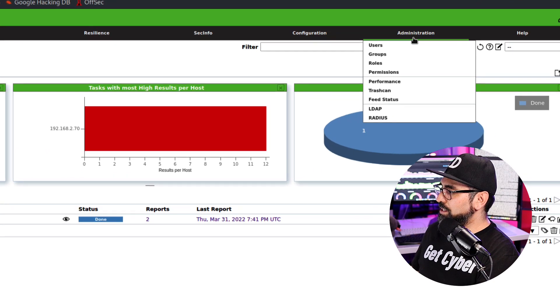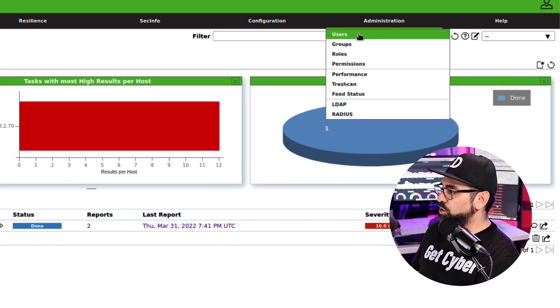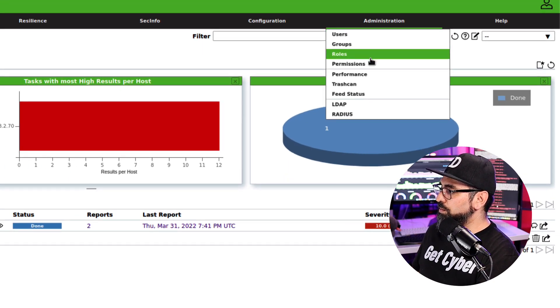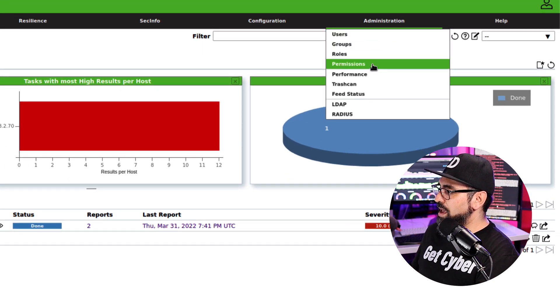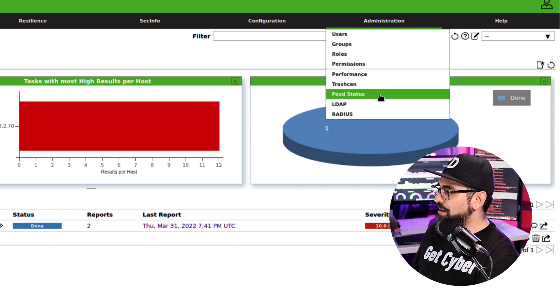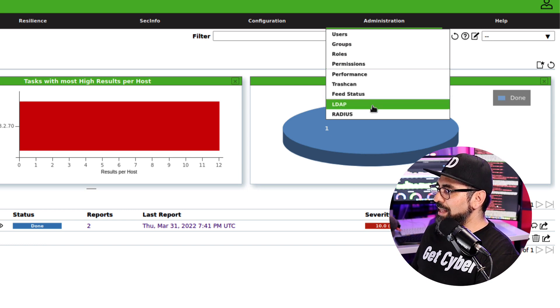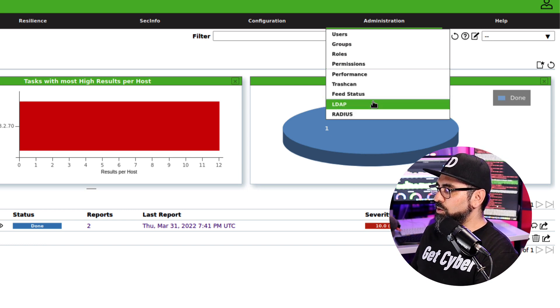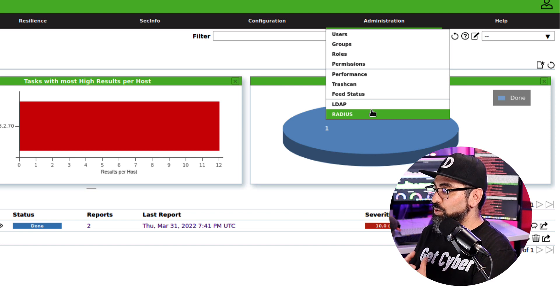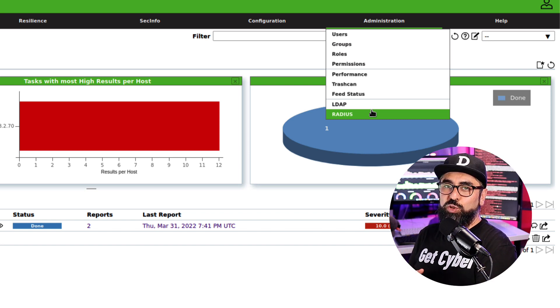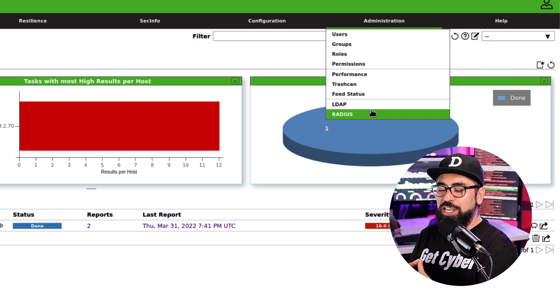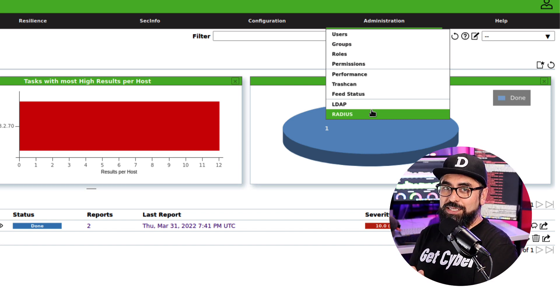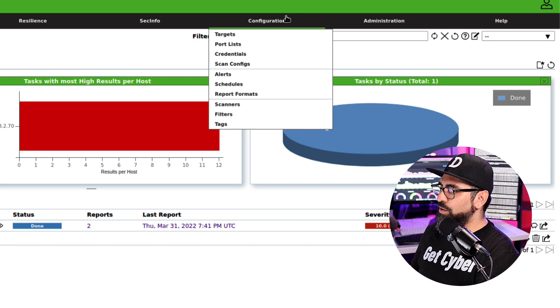So in the administration, you can set up users, you can set up groups, roles and permissions, right? And then you have the feed status as well as your LDAP and RADIUS configurations if you want to assign users, username and passwords using LDAP or RADIUS. Over here in configuration, you're going to see targets.